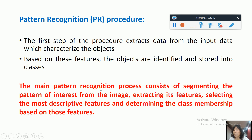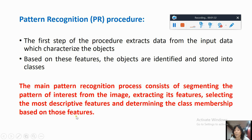The main pattern recognition process consists of segmenting the pattern of interest from the image, extracting features, selecting the descriptive features, and determining the class membership based on those features.